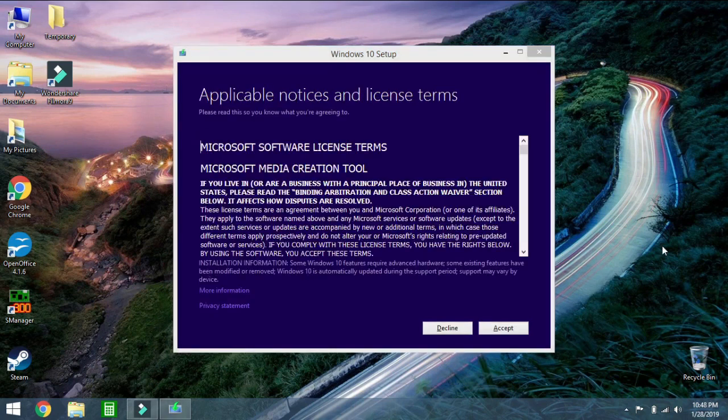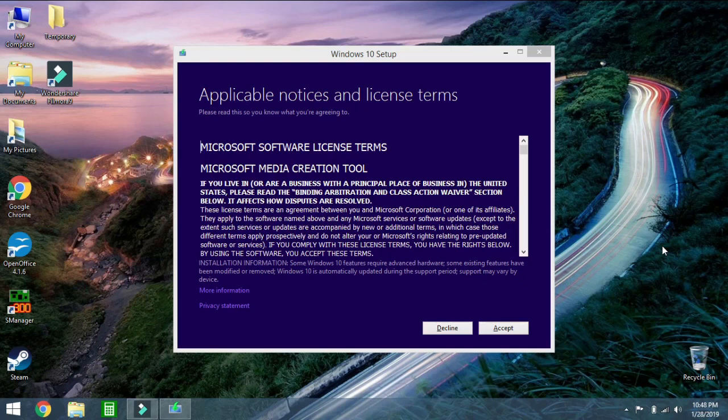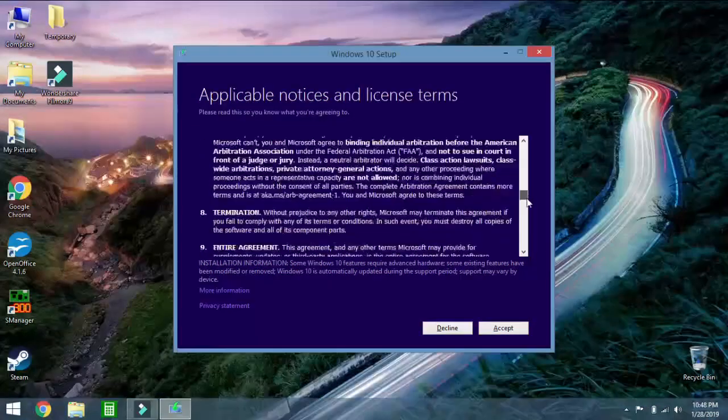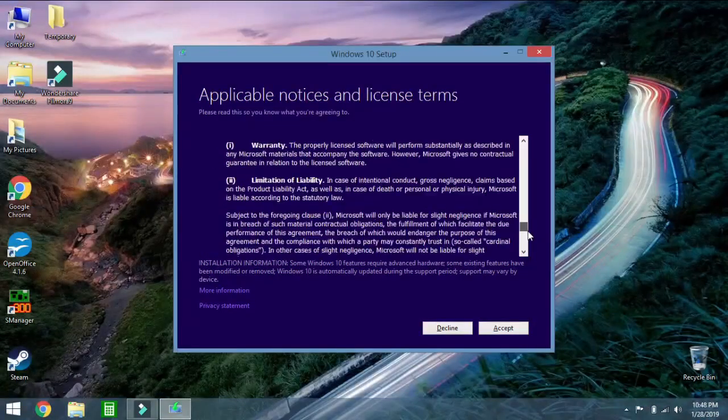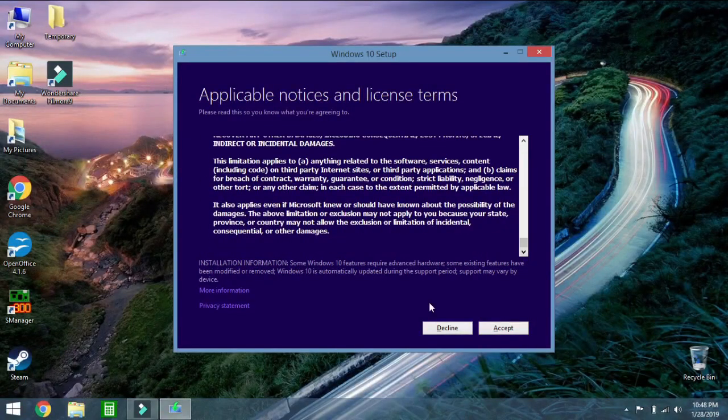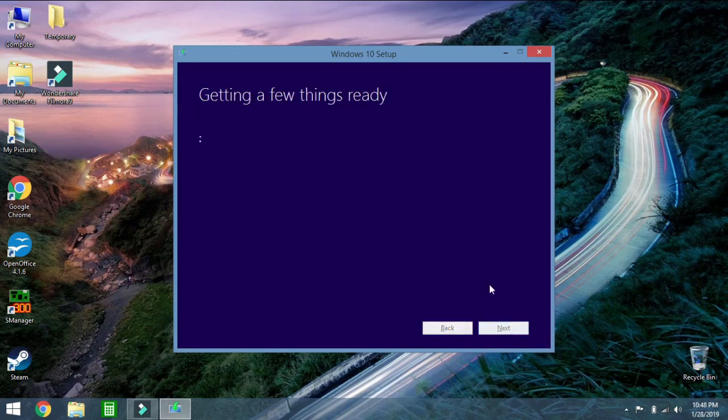It will eventually go to the next window and that window looks like this. These are the basic terms. You're going to not need to read through those, just go ahead and click Accept.